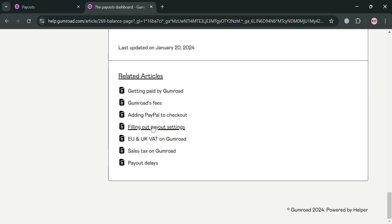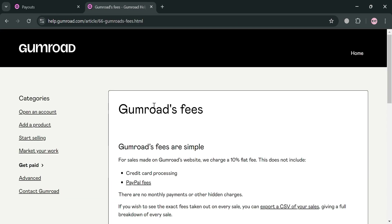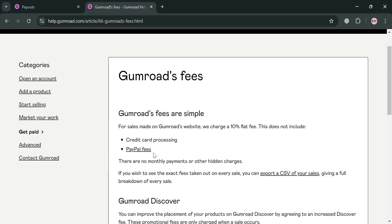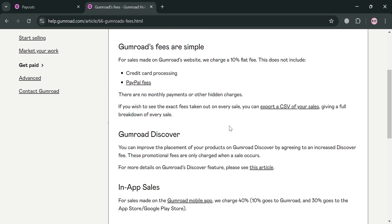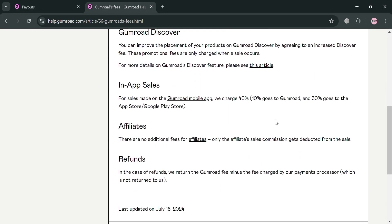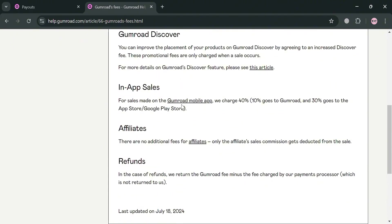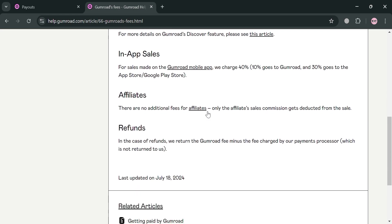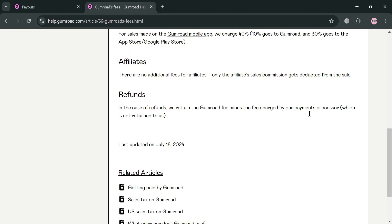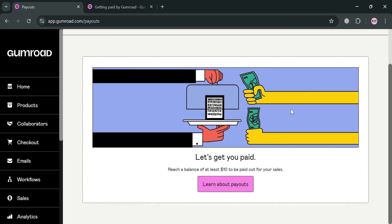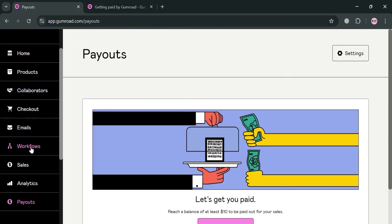Scrolling down, it will show related articles including the Gumroad fees. For sales made on Gumroad's website, they charge a flat 10% fee, which does not include credit card processing or PayPal fees, and there are no monthly payments or hidden fees. However, for in-app sales made on the Gumroad mobile app, they charge 40%: 10% goes to Gumroad and 30% goes to the App Store or Google Play Store. For affiliates, there are no additional fees — only the affiliate sales commission is deducted from the sales.